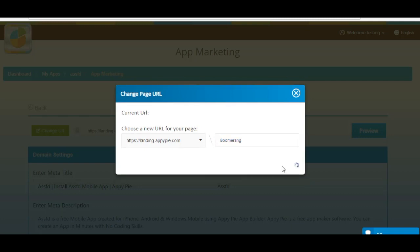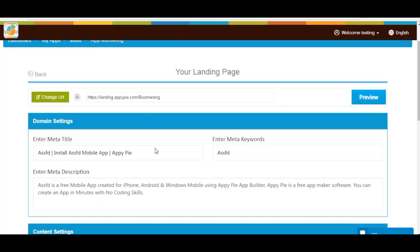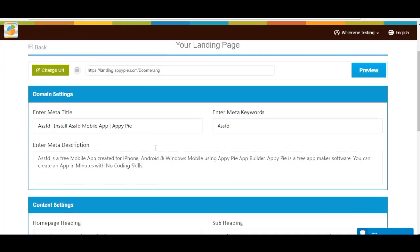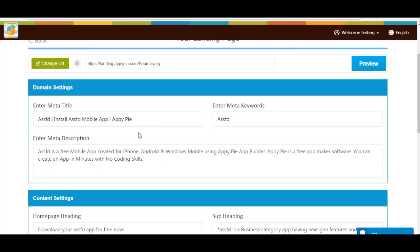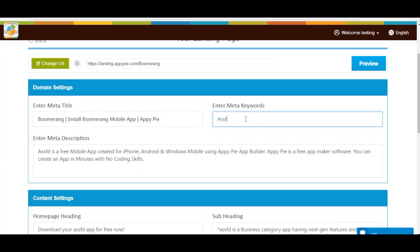Next comes Domain Settings. Here you need to provide the meta title, meta keywords, and meta description of your app landing page. Enter them accordingly.